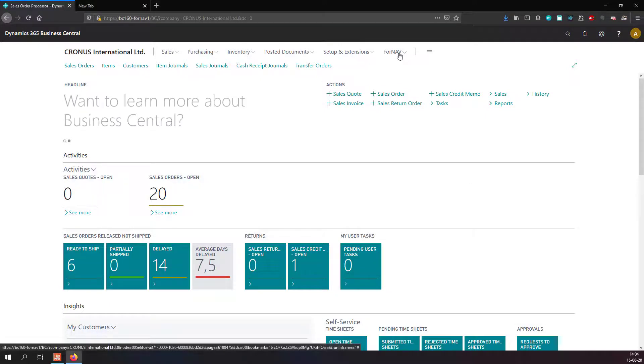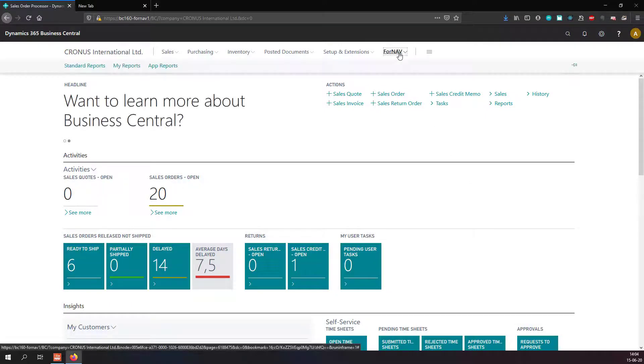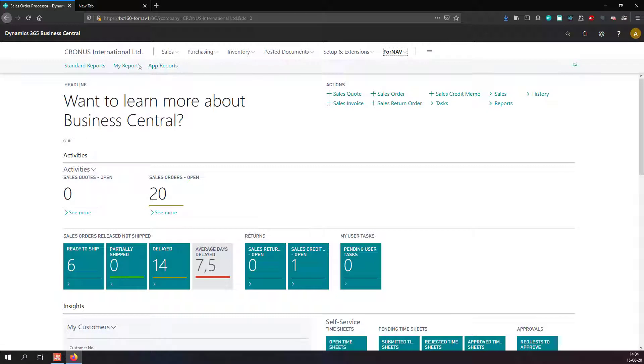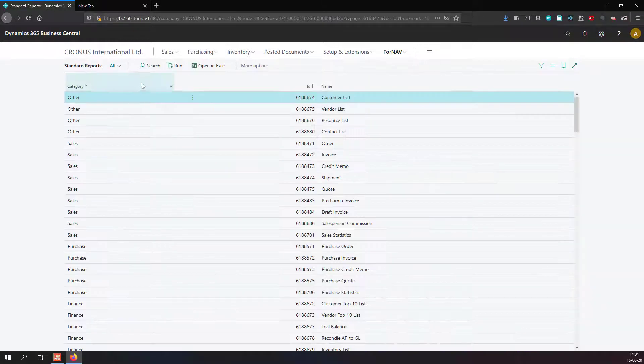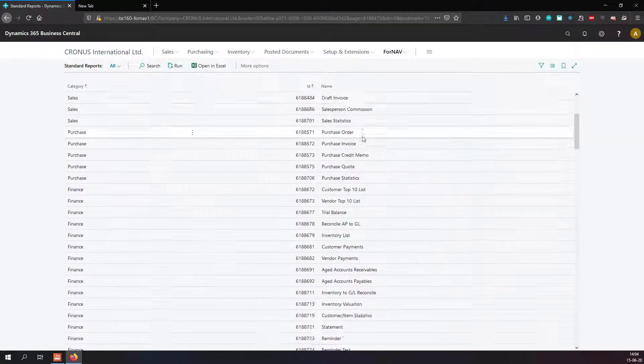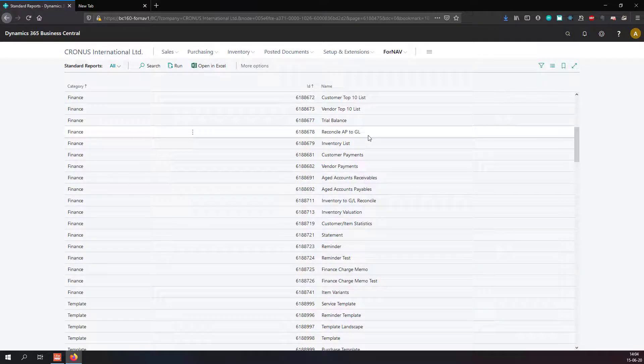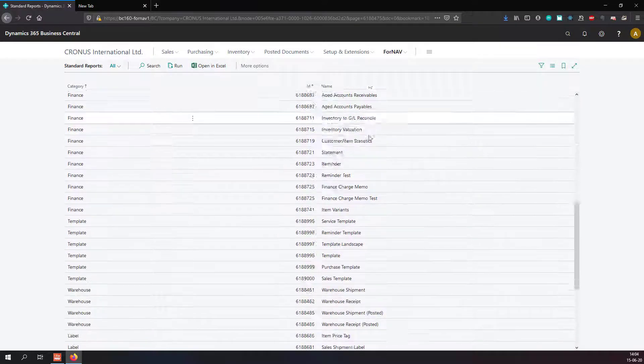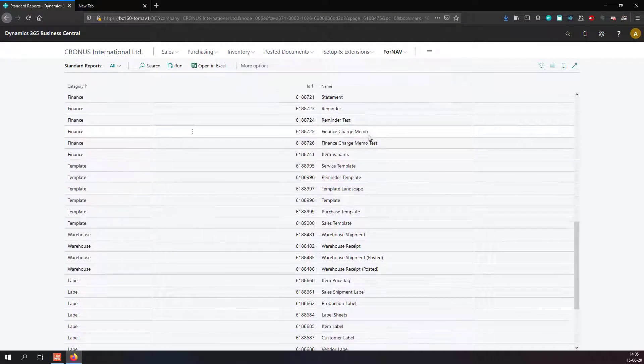After installing the Fornav customizable report pack, I get the Fornav menu option with the standard reports list, which gives me a full list of all of the reports that are contained in the Fornav report pack.